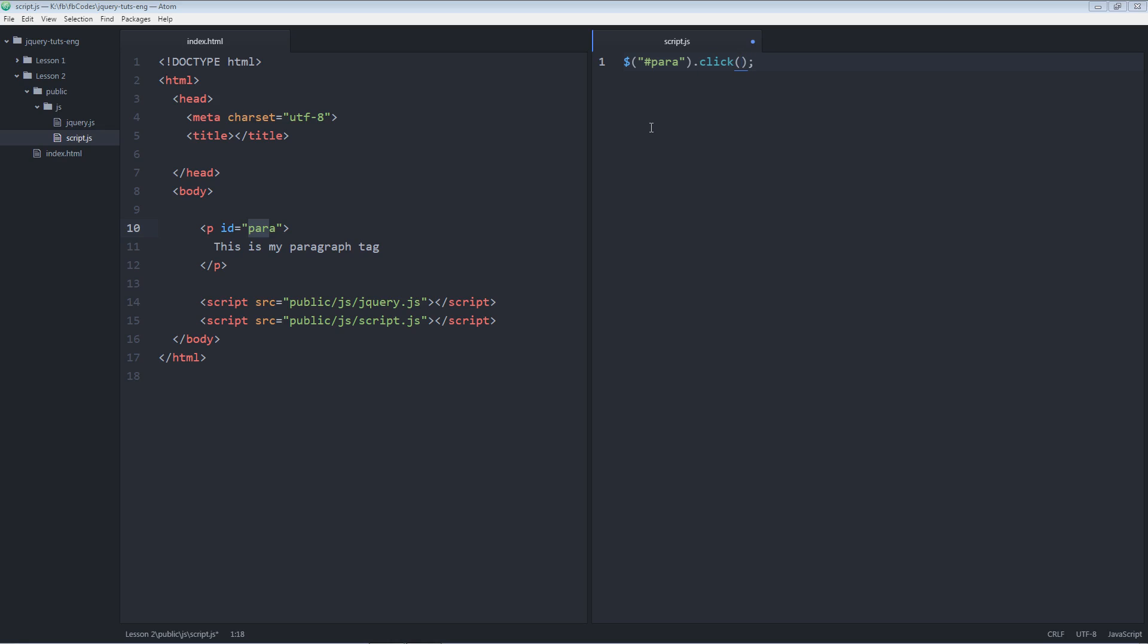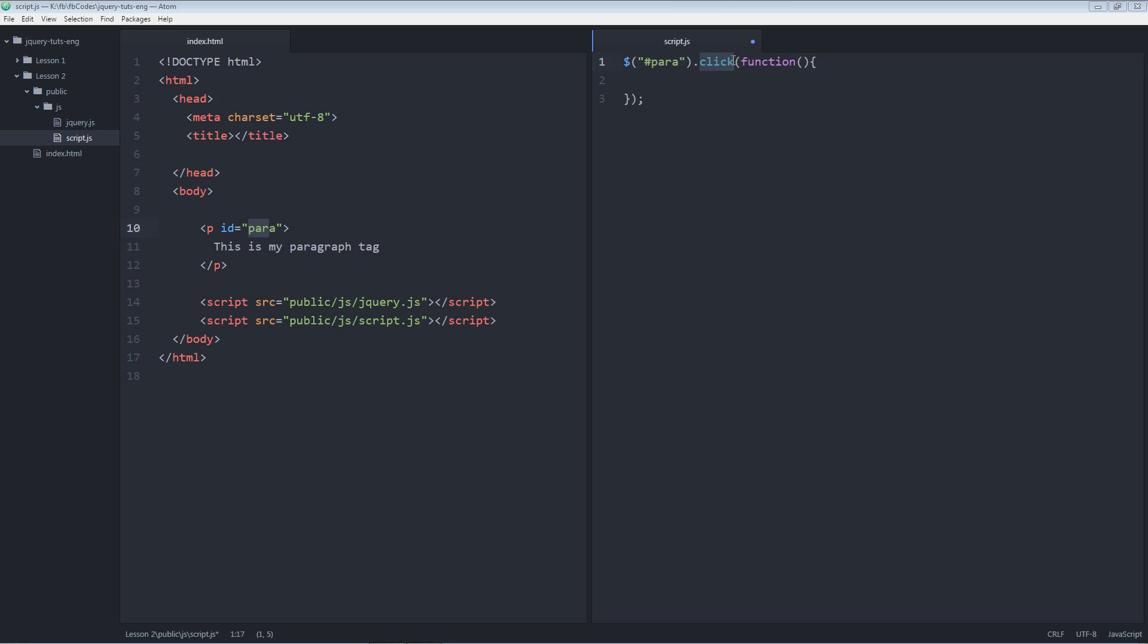As soon as I click this element, some function will be performed. For example, the function will be some anonymous function. I'm selecting the paragraph tag using the ID selector. I'm going to associate some function to it, and the function is click. So as soon as I click the paragraph tag, this anonymous function will be called automatically and it will do something.